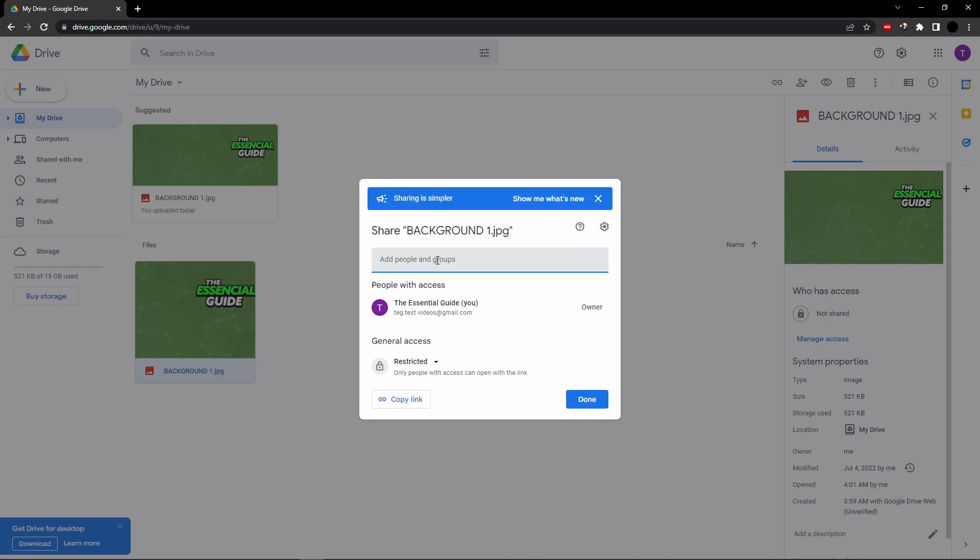And here you add people or groups of people. You want to share that video so those people will be able to download the video. Those people or groups of people will be able to download that video before the processing completes.